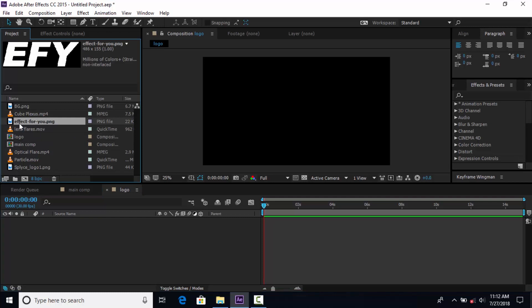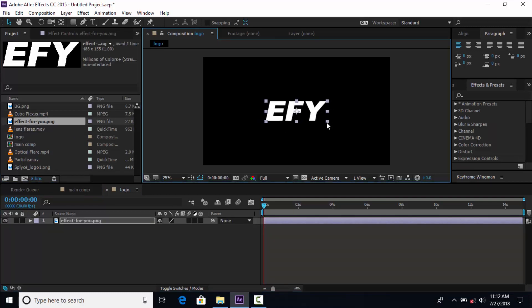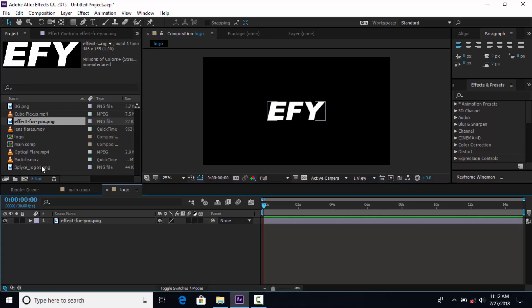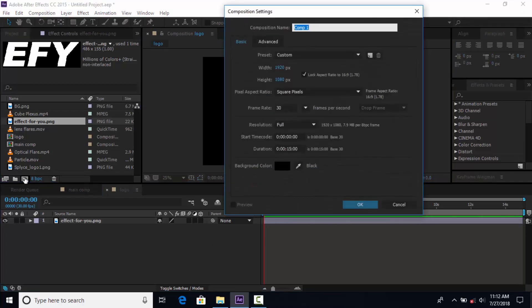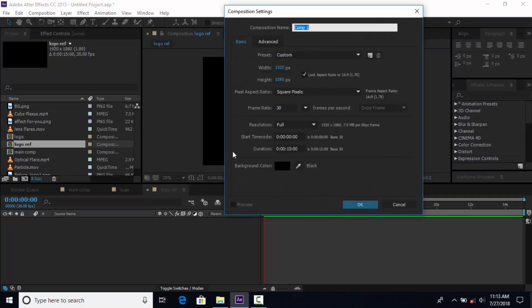Resize it if required. You can use any logo, but make sure it should be PNG format. Then create another new comp, name it Logo Reflection. Now we need one more comp, change name to Reflection.